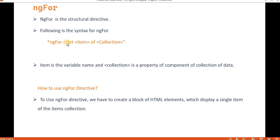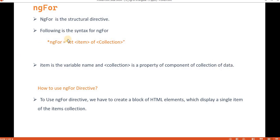We have to use *ngFor equal to, then inside double quotes we write: let item of collection. This collection we have to define in the component side or the TS file. Item is the variable name and collection is the property of the component holding the collection of data.